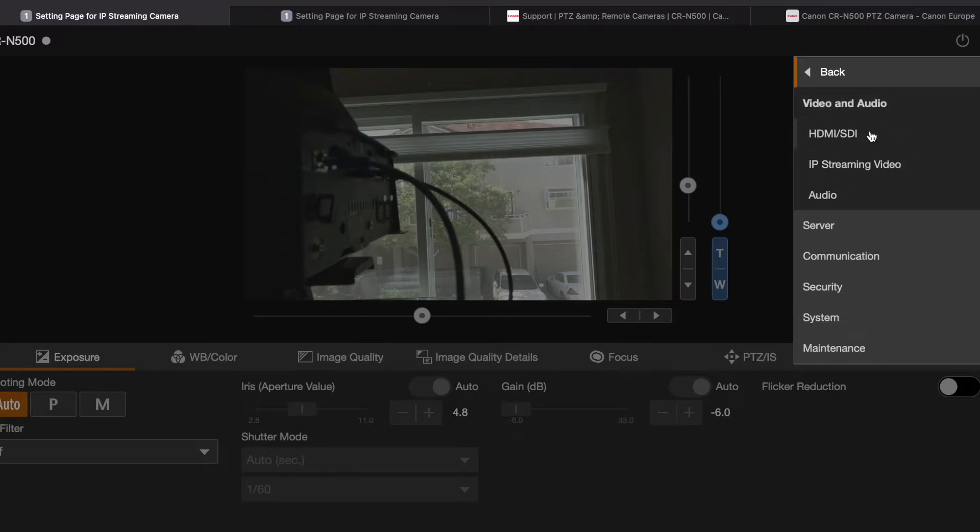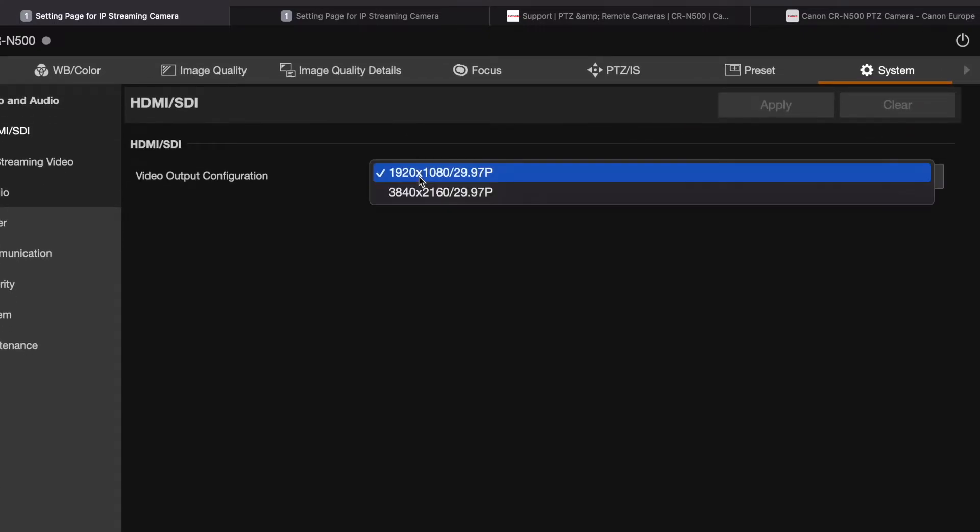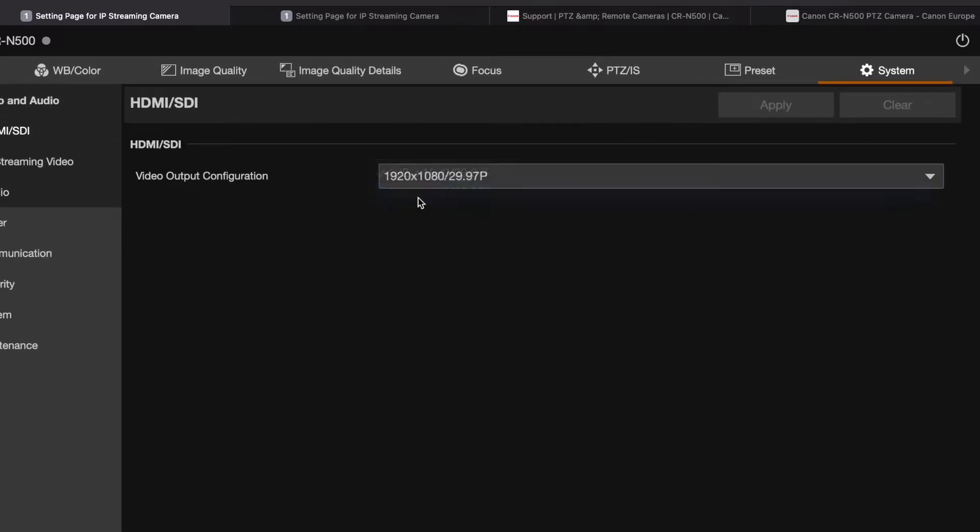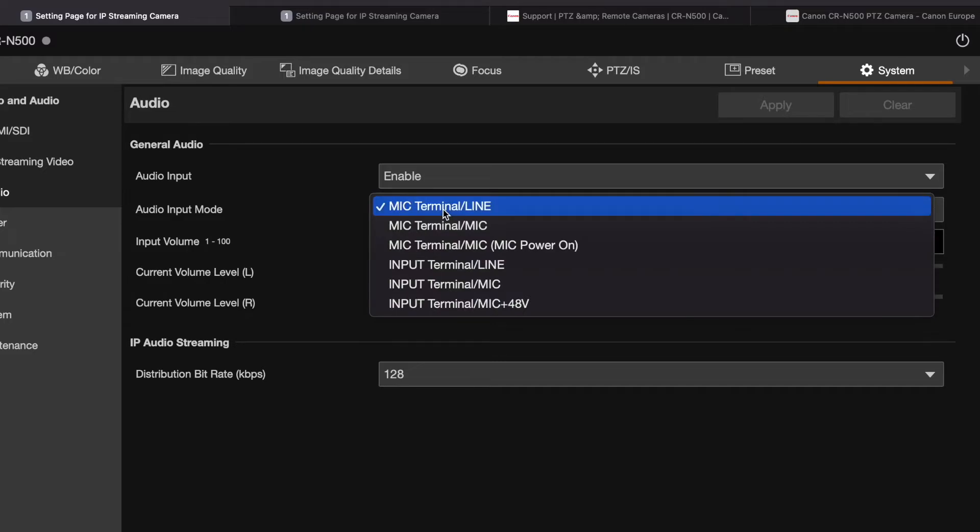Switch over the audio and let's go with the microphone here.